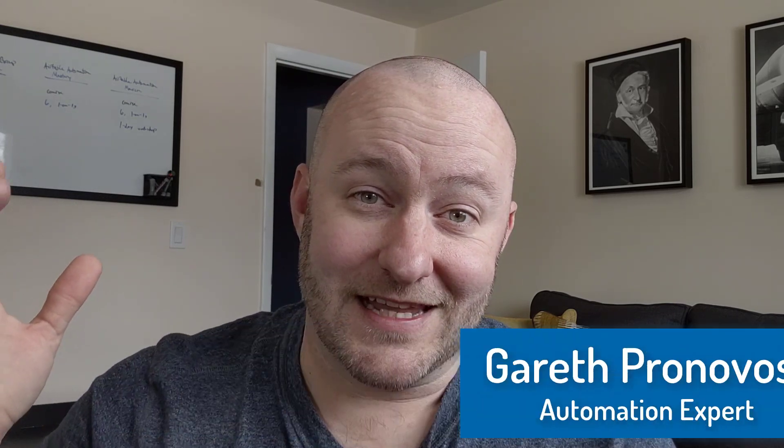Hey, my name is Gareth Pronovost. I'm the owner at Gap Consulting where we help people to organize and automate their businesses and lives. If that's of interest, and you want to see exactly how we do that, swing by our website and check out all the resources we've put together just for you.